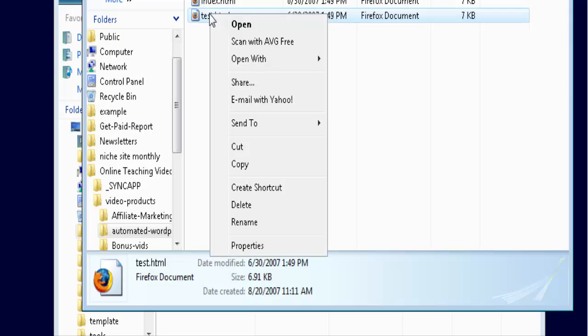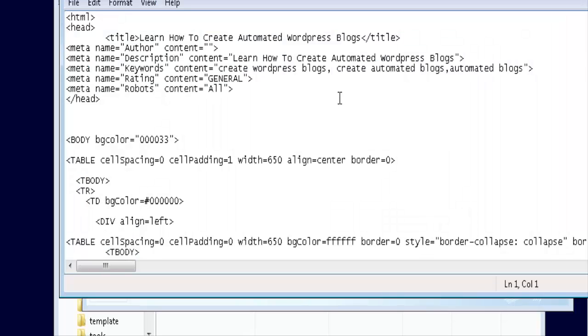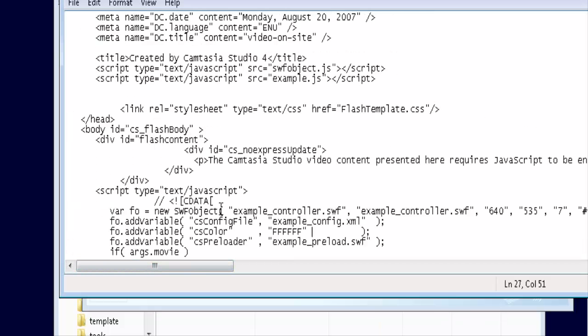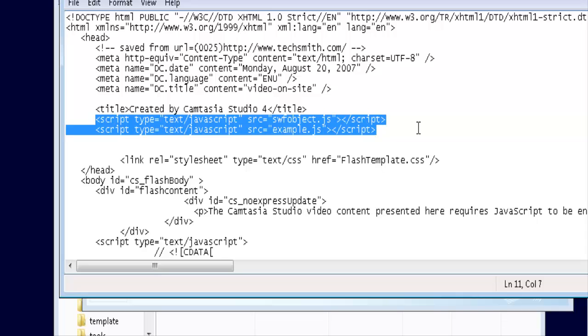So now what we do is we do an open with Notepad. You can also open it in an editor if you wanted to do it that way. Then we just take our code out of here, the pieces I told you before. So take these two lines that say script.